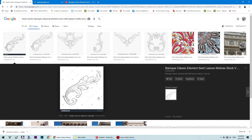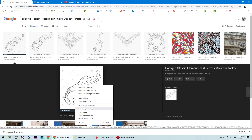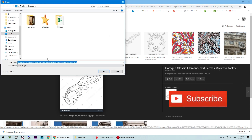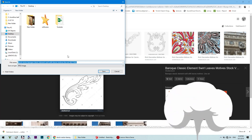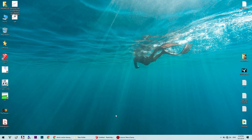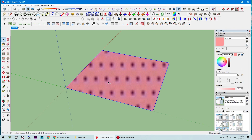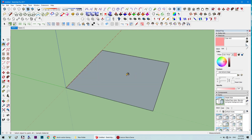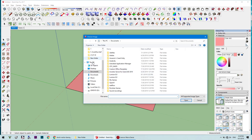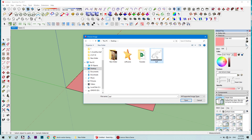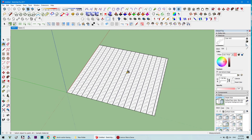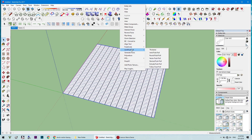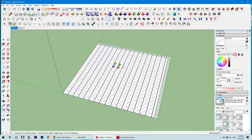We start by downloading this image — the link is provided in the description. Save it to the desktop and open SketchUp. Draw a rectangle, let's say 500 by 500. Then use the B tool, which is a shortcut for fill, and add the image. It's very small so we can adjust it to position it correctly.